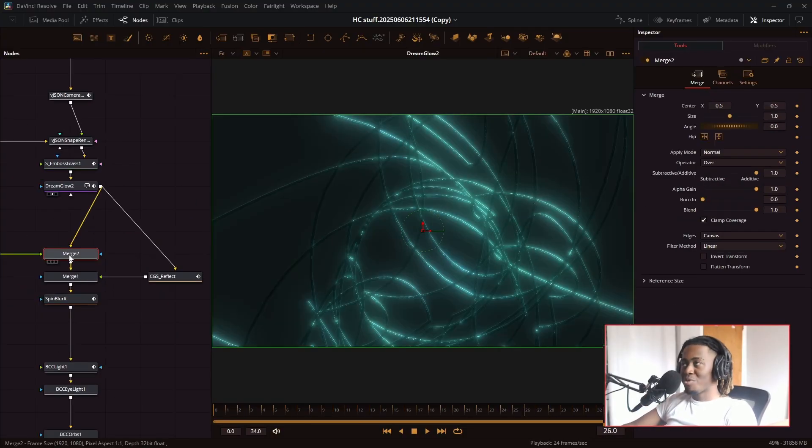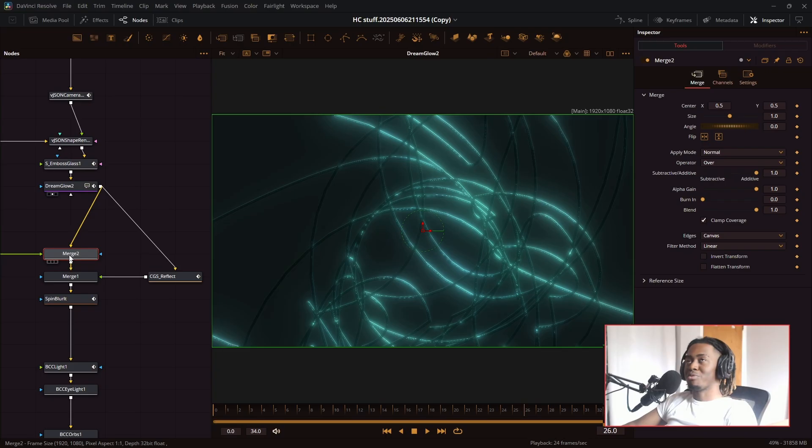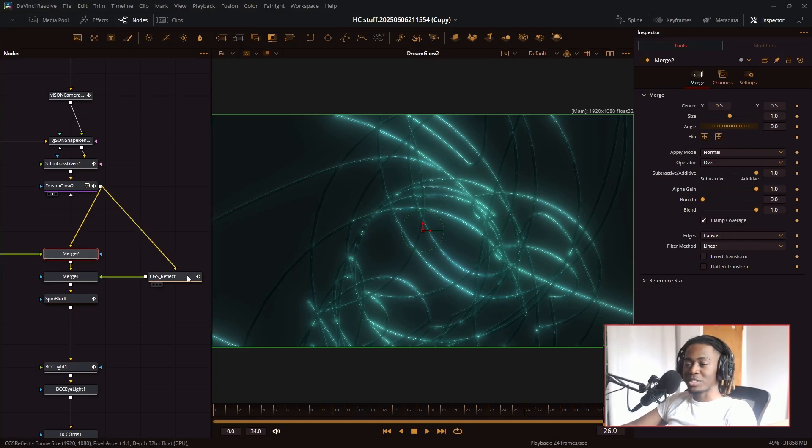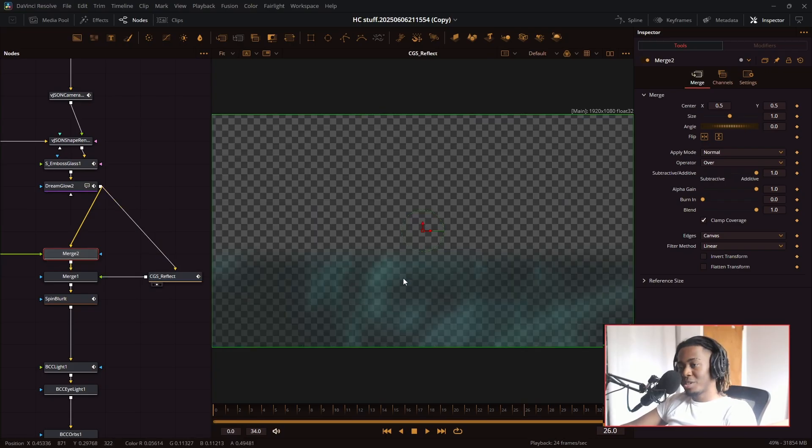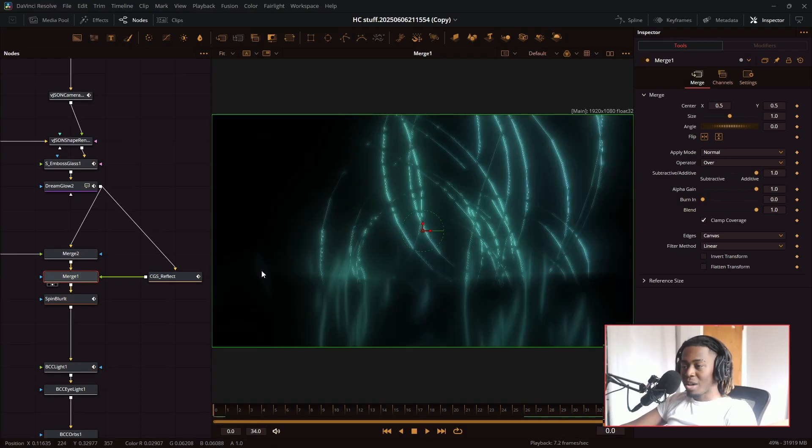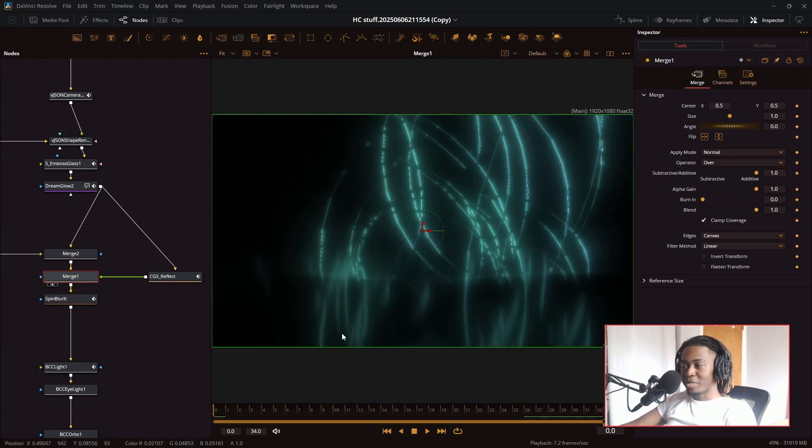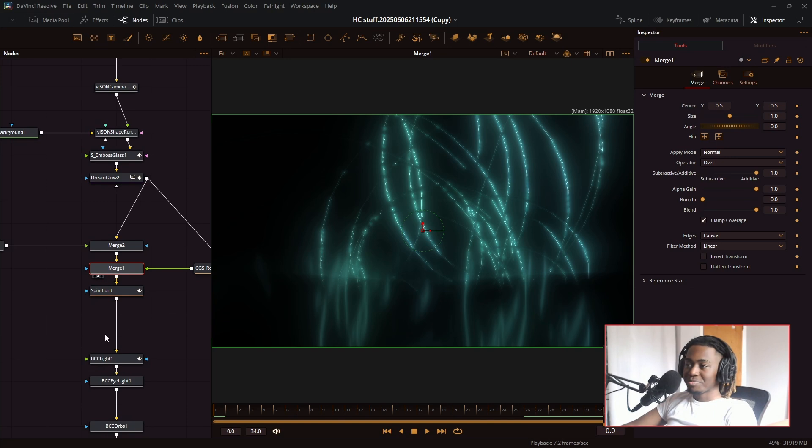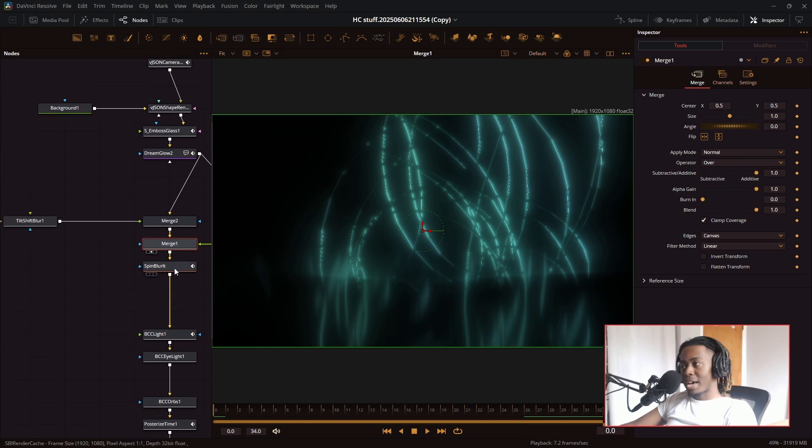Then I was like, I want to make a 3d looking floor. So I use the CGS reflect node and composited that onto the whole scene. So now it's kind of cut off on the bottom here, but there's a nice reflective fall off on the bottom. And I think that looks pretty cool.